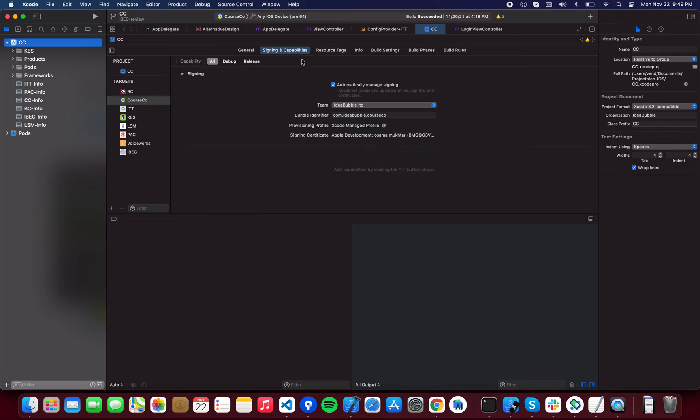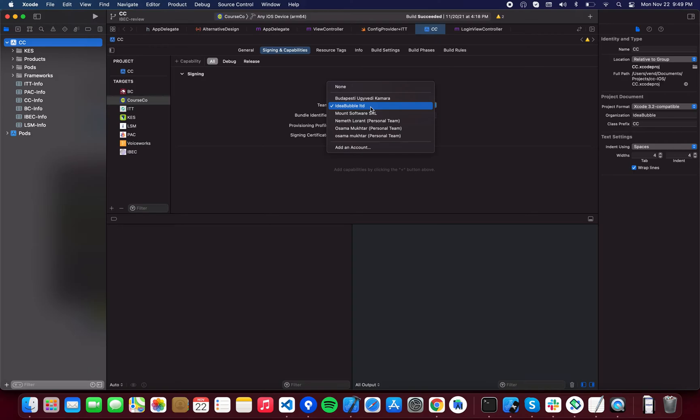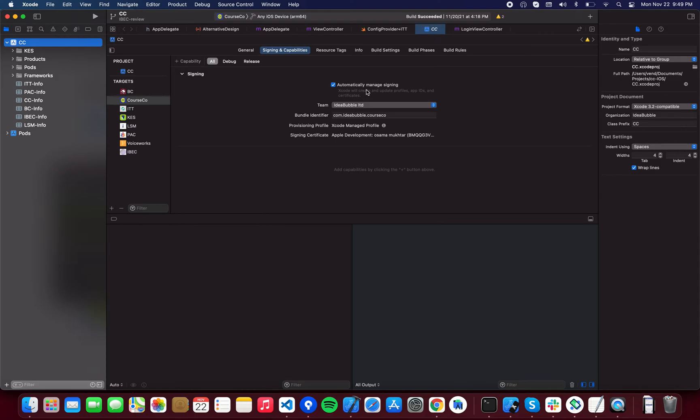Once you do that, this will automatically refresh, your team will be available - select your ID Bubble team, and automatically signing is selected. If you have enough permissions, the Xcode will take care of all the stuff, it will create all of these certificates and provisioning profiles, and this tab will look like this without any errors.